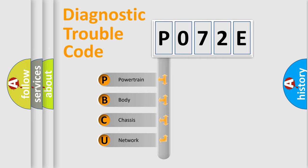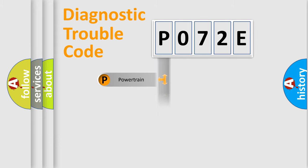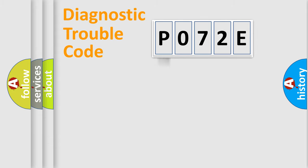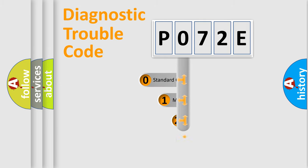We divide the electric system of automobile into four basic units: Powertrain, body, chassis, network. This distribution is defined in the first character code.